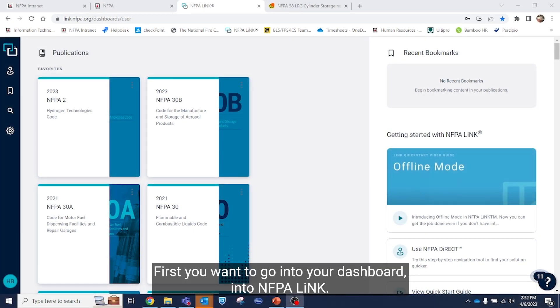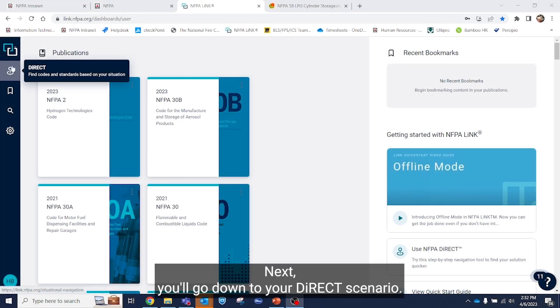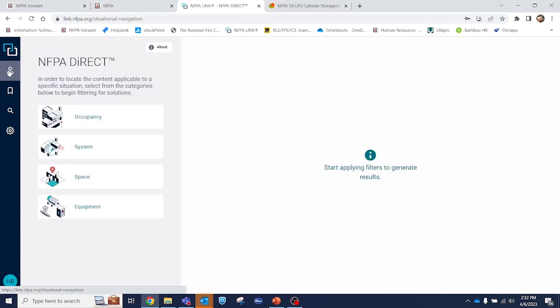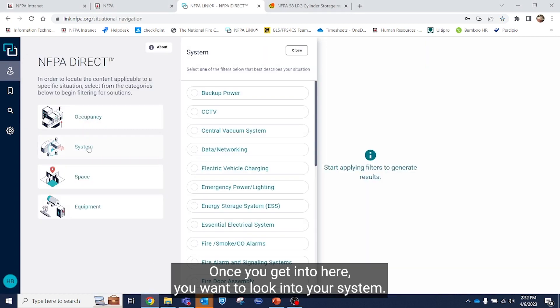First, you want to go into your dashboard into NFPA Link. Next, you'll go down to your direct scenario. Once you get in here, you want to look into your system.